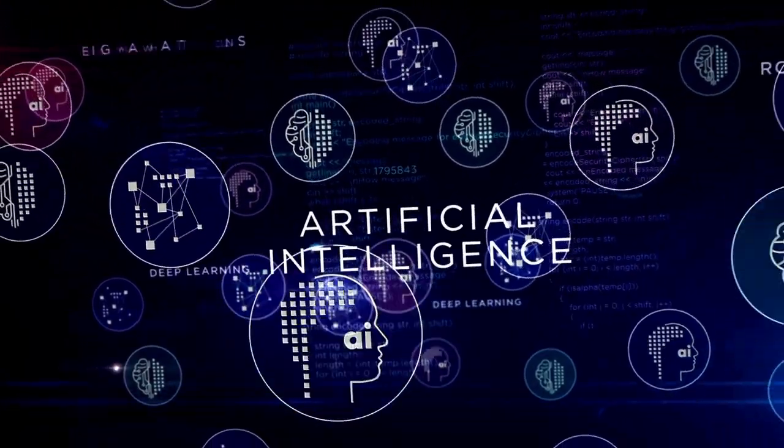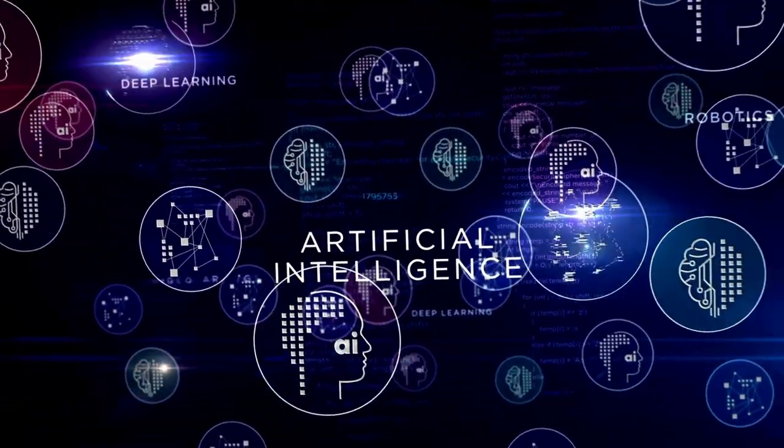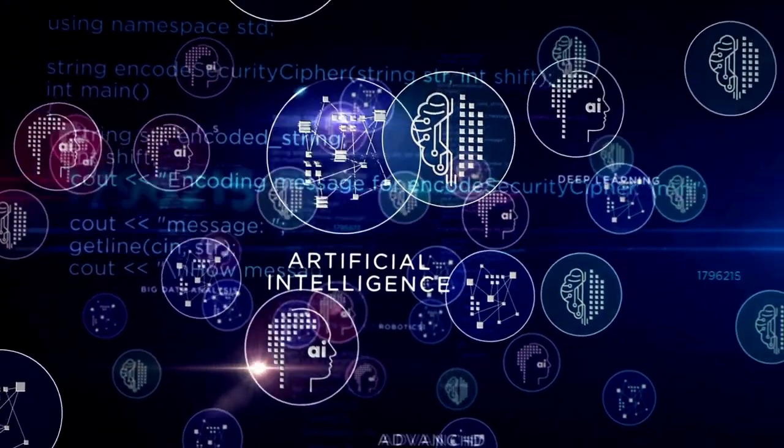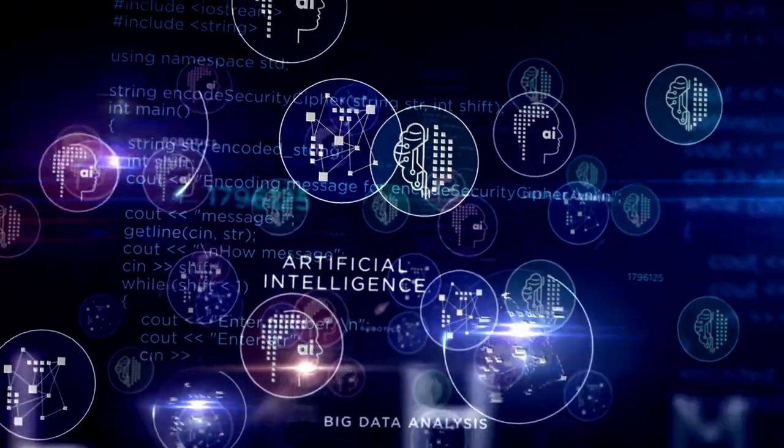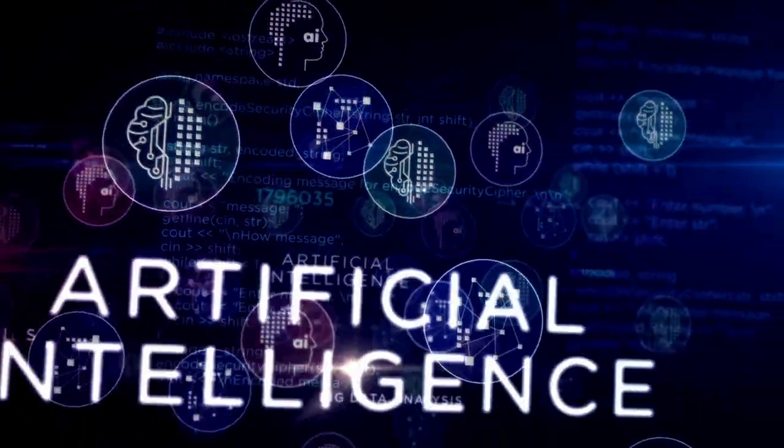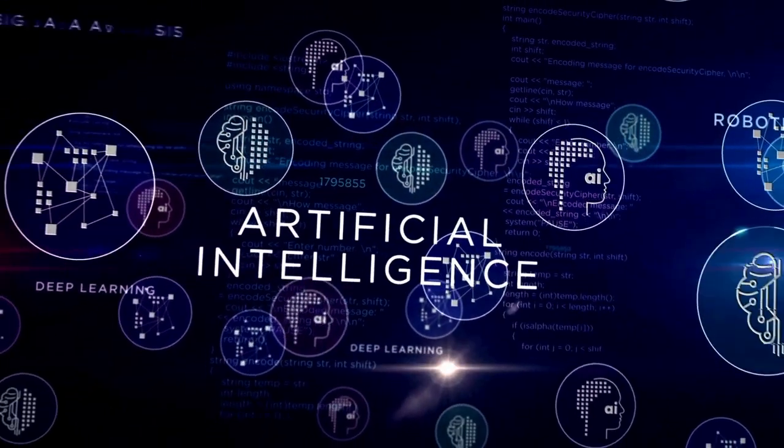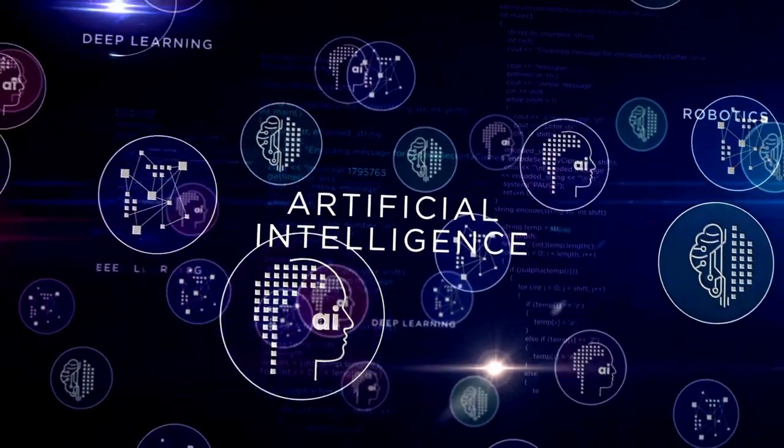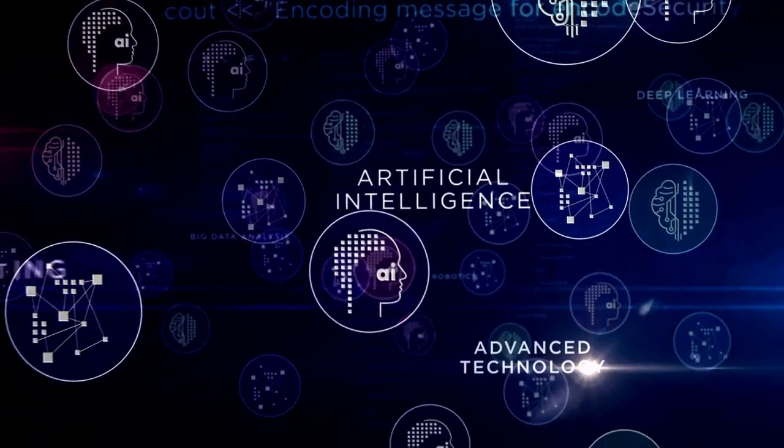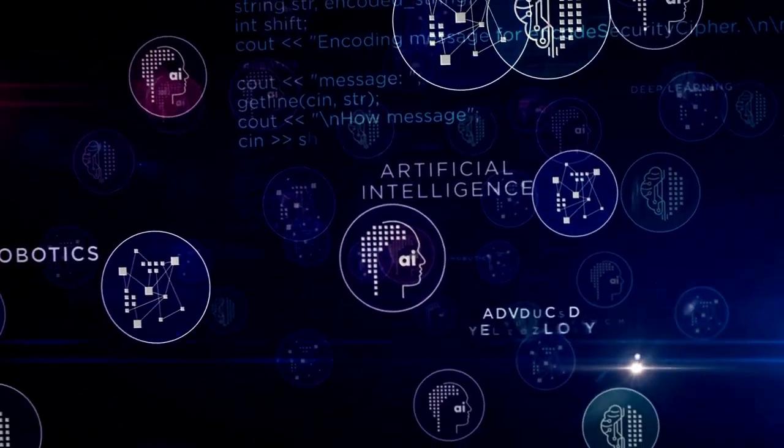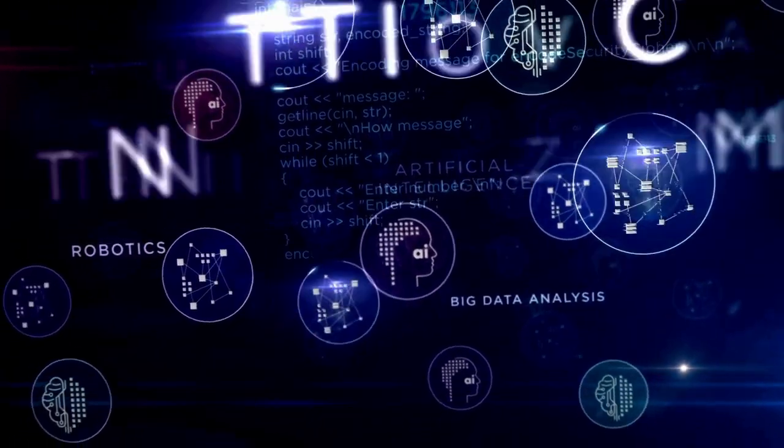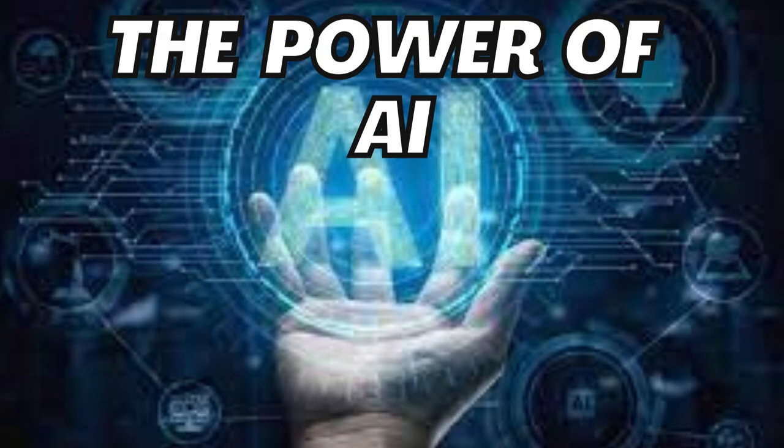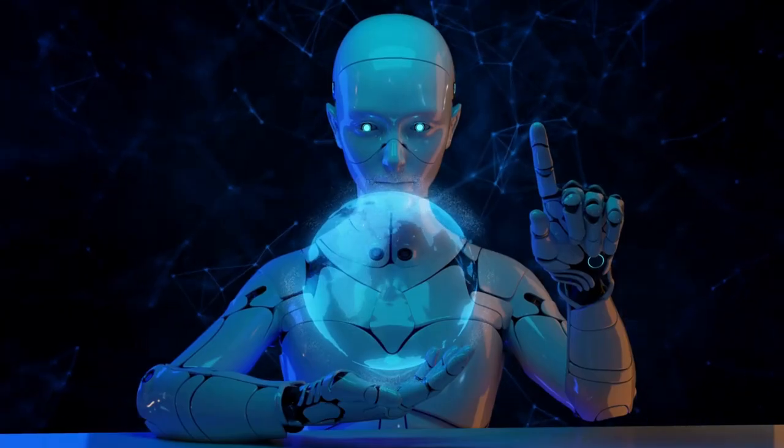Welcome to our channel, where we explore the incredible rise of AI and how people are leveraging it to make money. In this video, we'll delve into the transformative power of AI and share inspiring stories of individuals who have found success in this booming field. Let's get started.